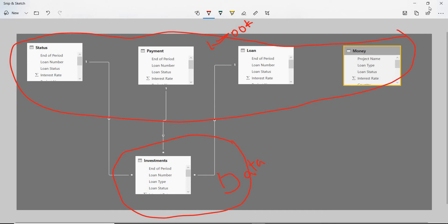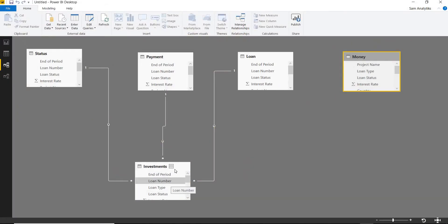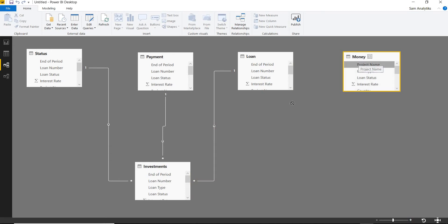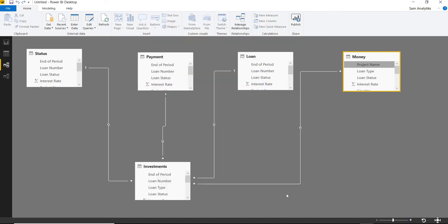The data is filtered down to the investment part of the table. If I add a single row here it converts to a column in investments, and adding a column here adds a row there. The money table connects to the end of period, but it will merge with the project name, so I'll set a single filter direction — resulting in a many-to-many relationship. This is the completed financial model.